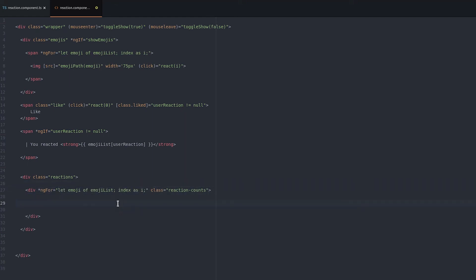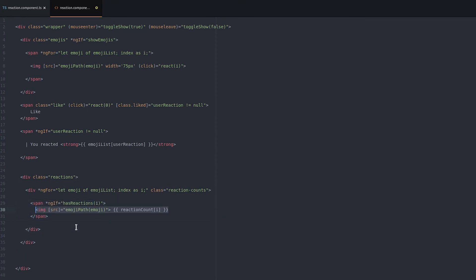Just like before we use the emoji path helper to display the corresponding image. Then we can get the count from our reaction count object by just passing it that index.